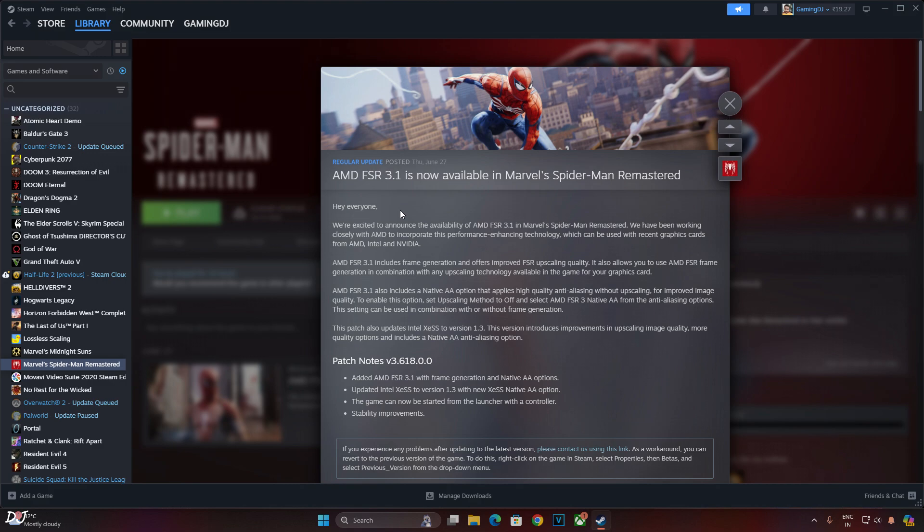The key highlight of FSR 3.1 is the decoupling of the upscaler from FSR frame generation. This means we can use other upscalers like XeSS or DLSS in conjunction with FSR frame generation. We don't have to rely on FSR upscaler.